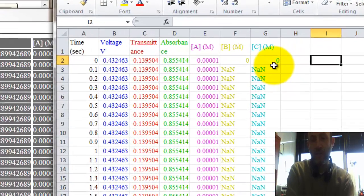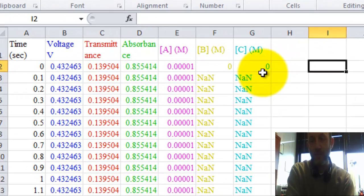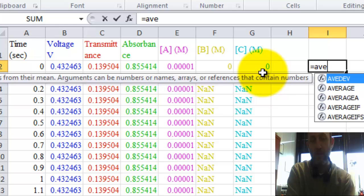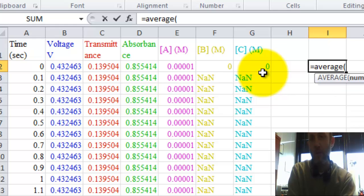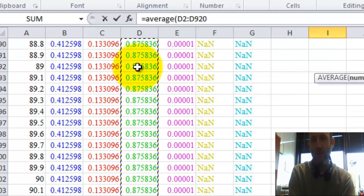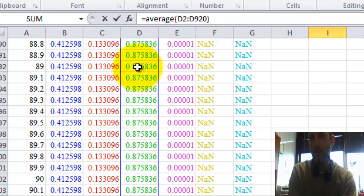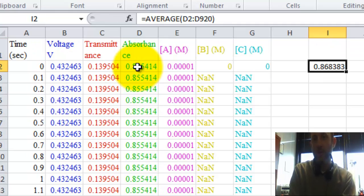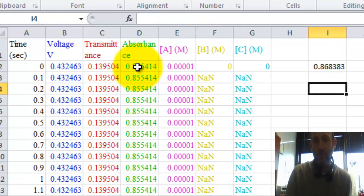So there it is. I want the average absorbance. I'm going to say equal average, and I'm going to select these cells. So I'm going to select all the absorbance cells. There.